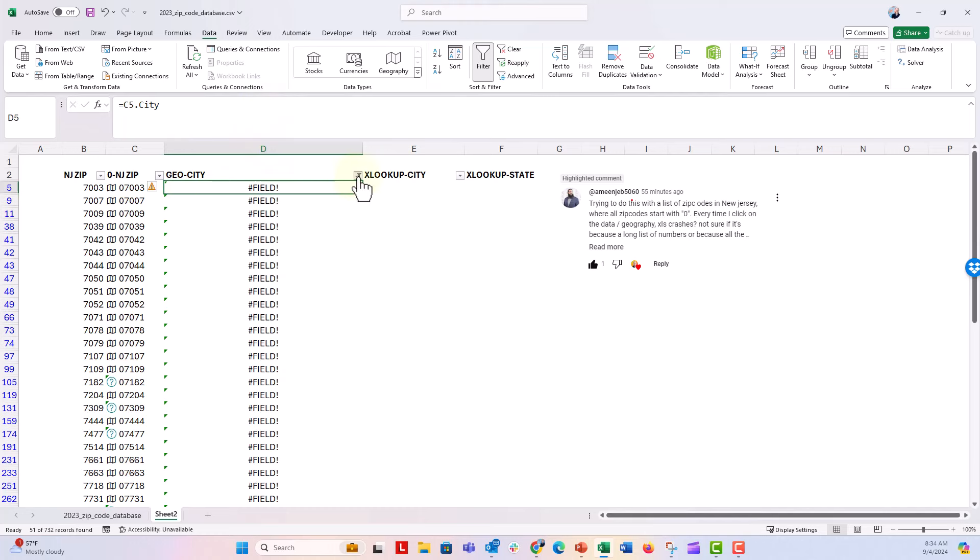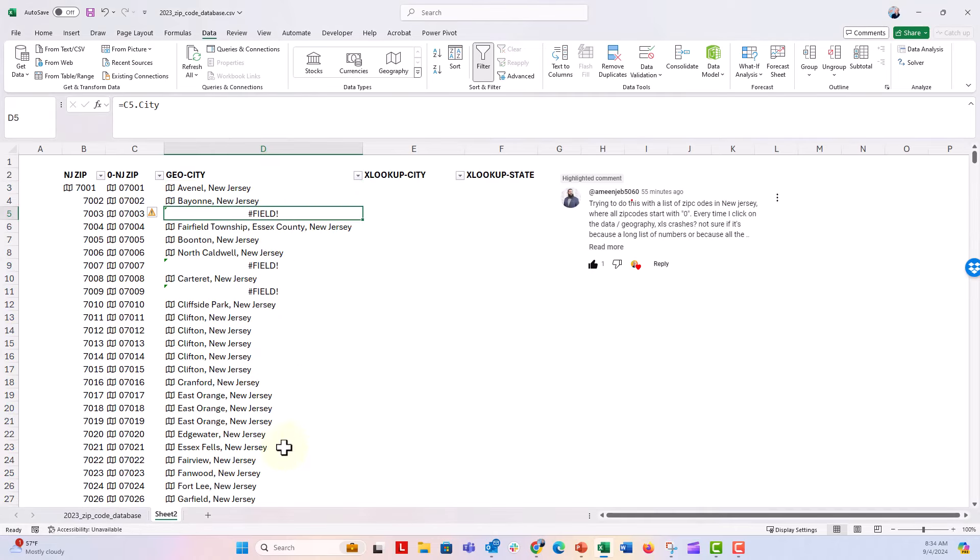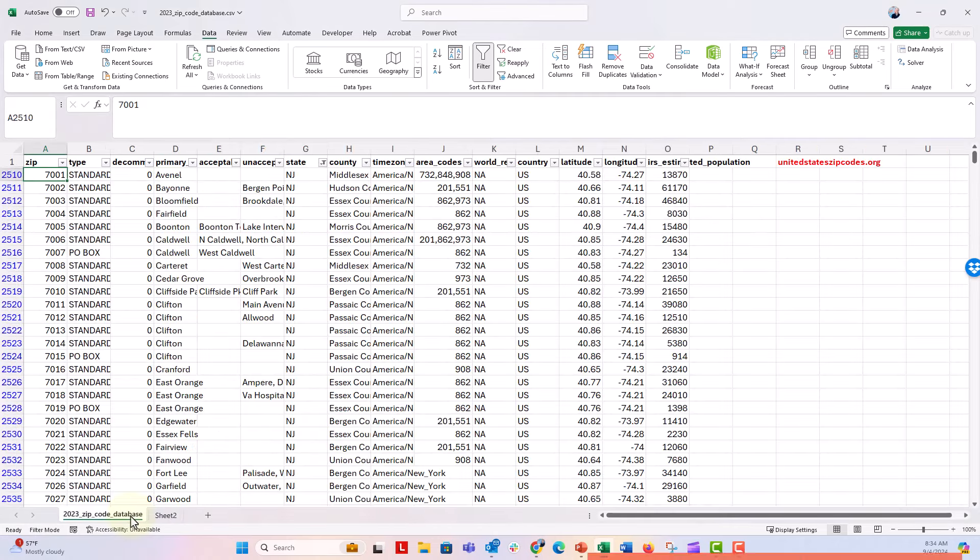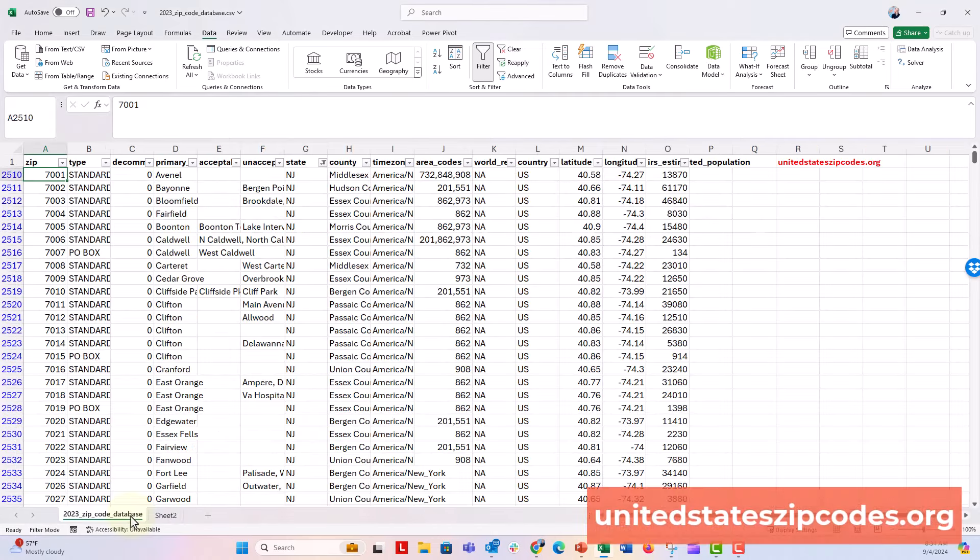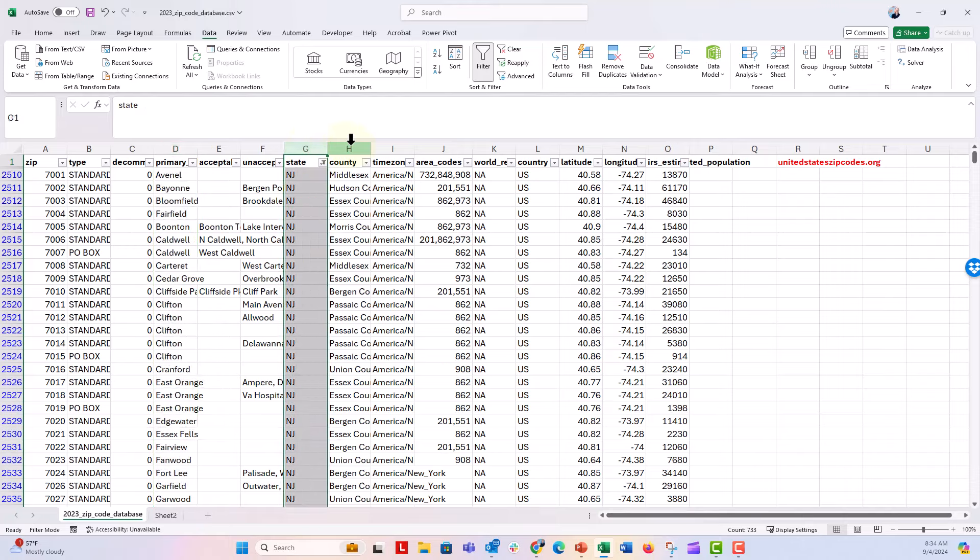So here is one of the things that we should do. Head over to UnitedStatesZipCodes.org and download their free United States zip codes database. This is all the zip codes. They're formatted as numbers so you don't have the leading zeros. And then they have the primary city, the state, the county, etc.